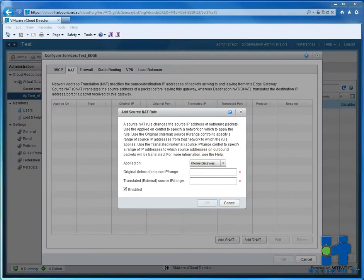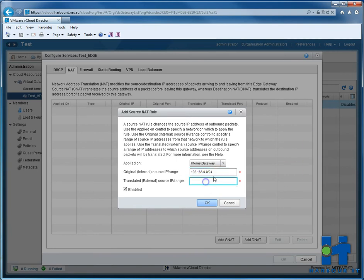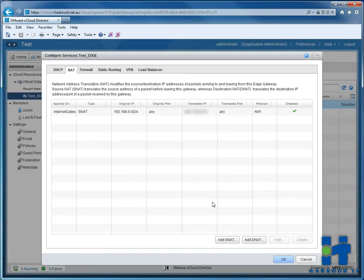This applies on our internet gateway. We put in a single IP if you like, if you only want one IP to talk to the internet, or you can put a whole range, so slash 24 in this instance. And then we'll put in our public IP from earlier on.